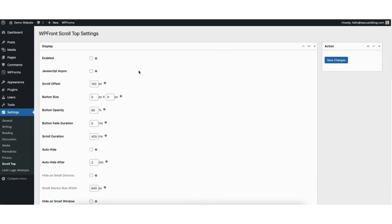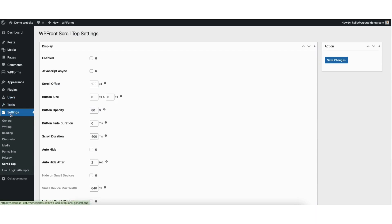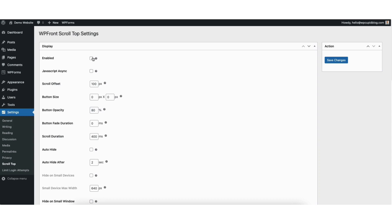Once it is activated you'll be taken to the WPFront Scroll Top settings page. You can also get to this page by hovering over settings in the left side menu and clicking Scroll Top. Where you see enabled, select this to enable the back to top button.